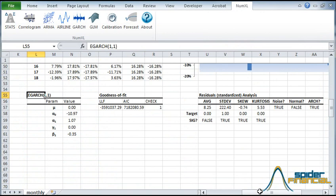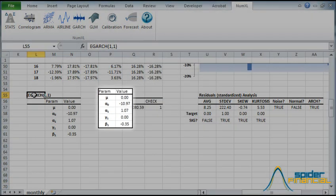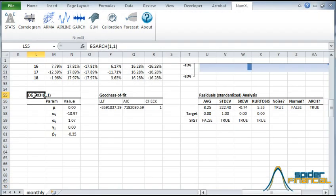The EGARCH model's parameters, its goodness of fit, and the residuals diagnosis are displayed in your worksheet. Notice that the parameter values are initial and by no means optimal.